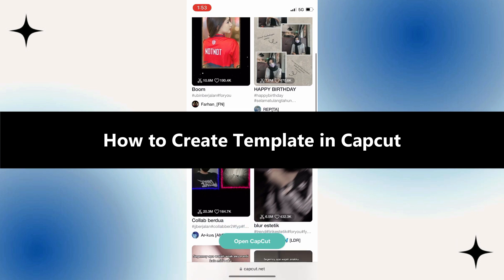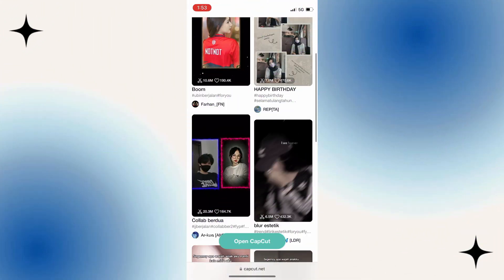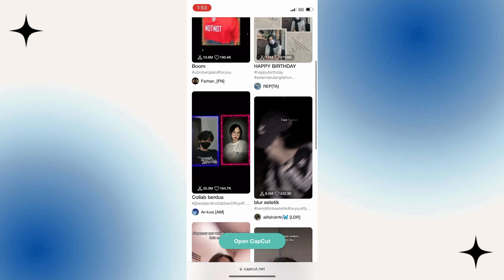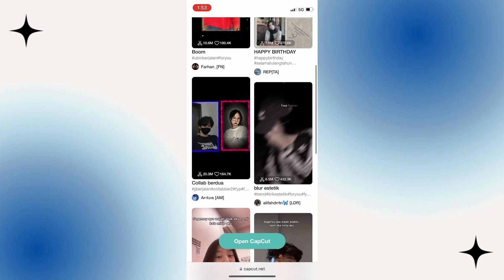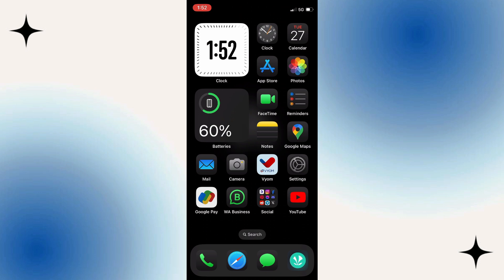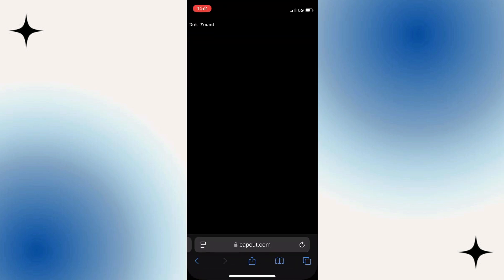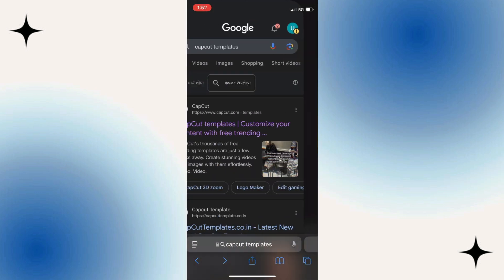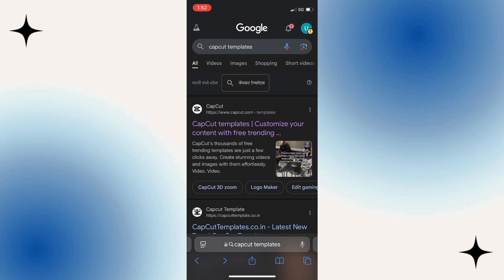In this video, we'll show you how you can get and use CapCut templates. These templates are gonna help you create professional-looking videos with just a few clicks. The first way to find high-quality CapCut templates is by simply opening your web browser, going over to google.com, and typing CapCut templates in the search bar.